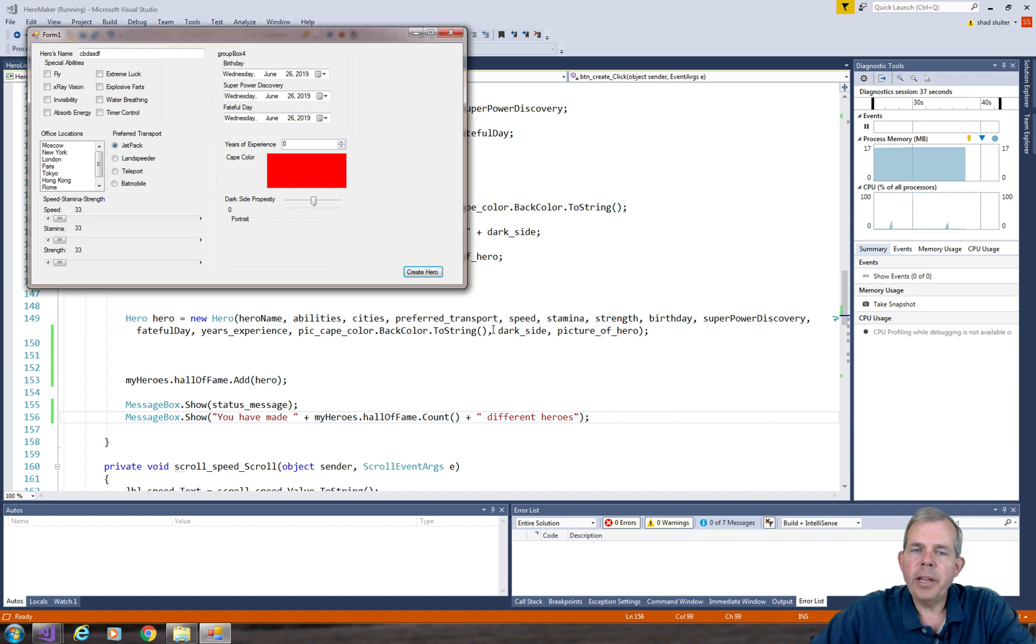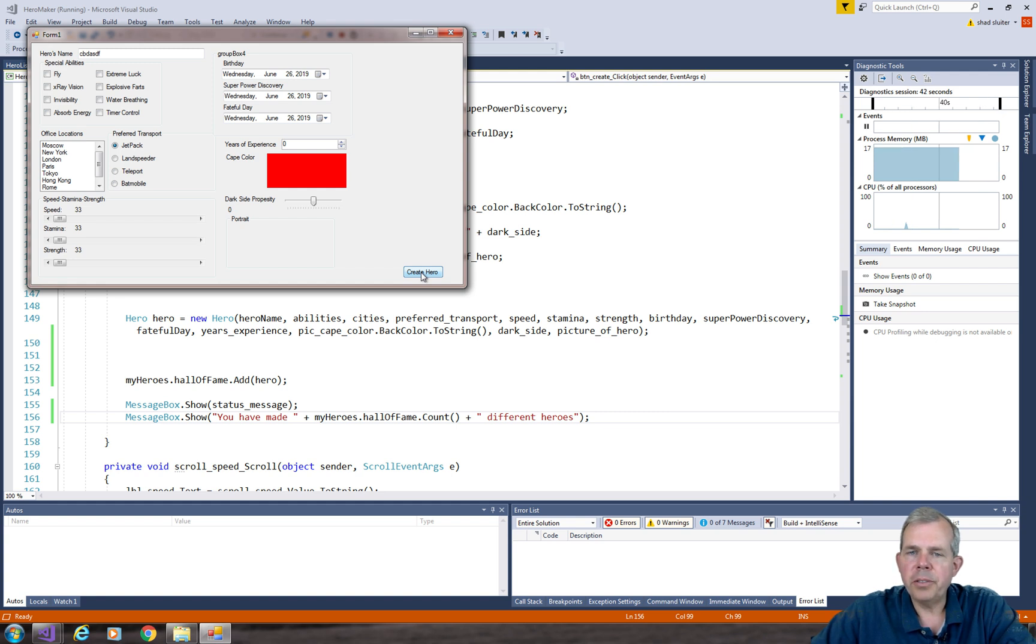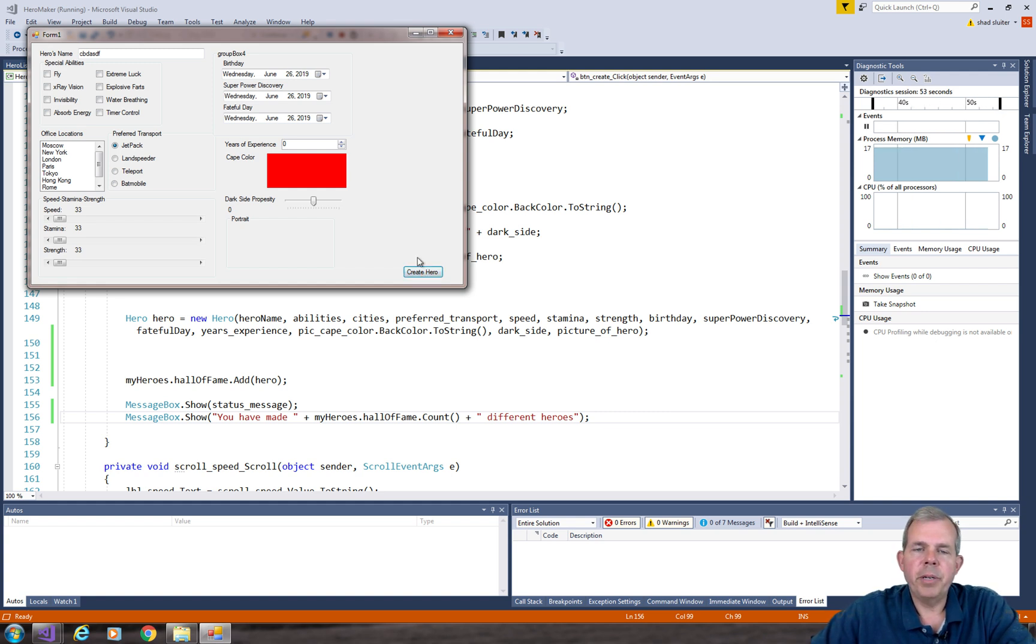Now what I'd like to do though, is when we create the hero, that we open a second form and show a list of heroes. So we'll save that for the next video, where we create a second form.